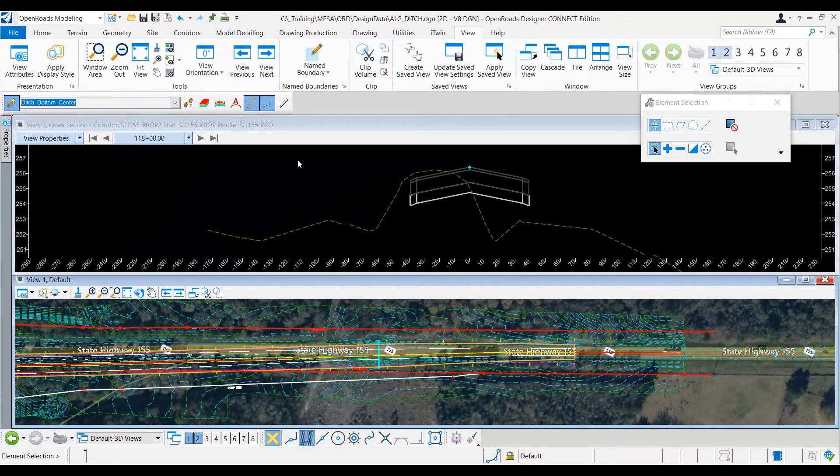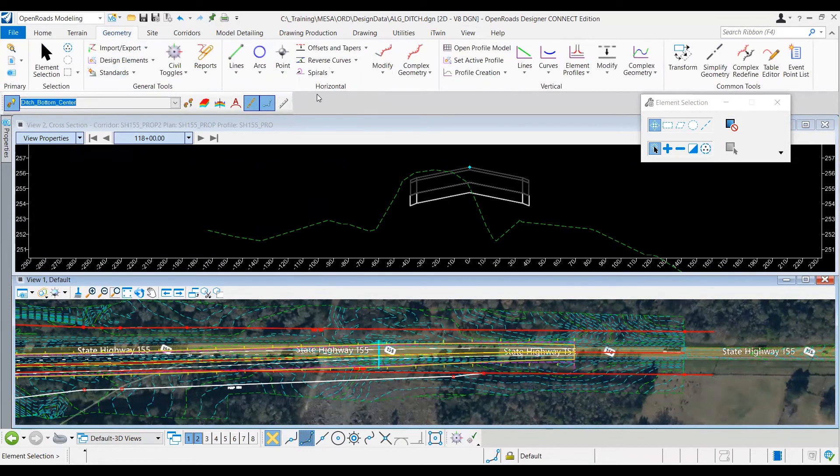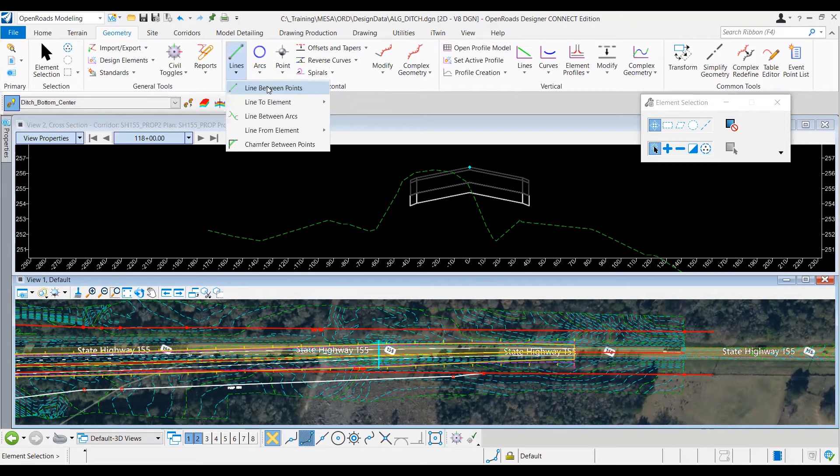Now for the tool I want to use, under the geometry tab, I want to use the horizontal line between points. I'm going to select that.